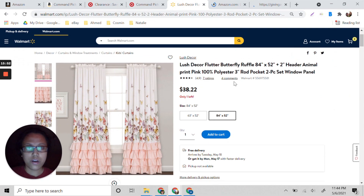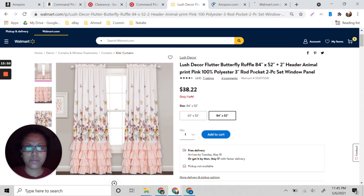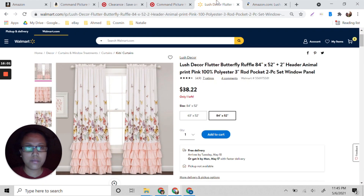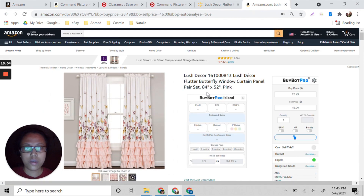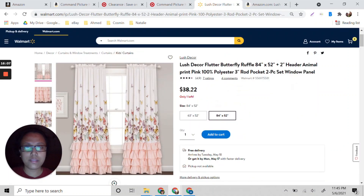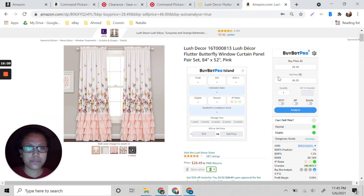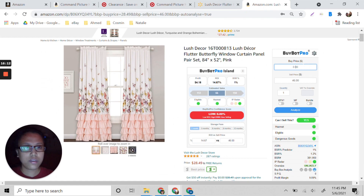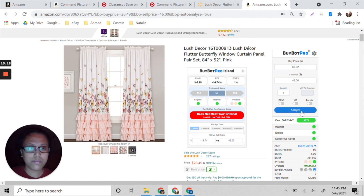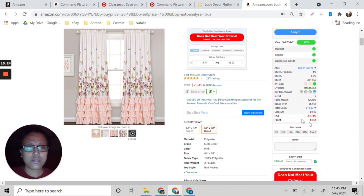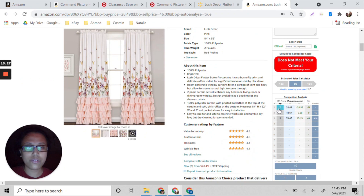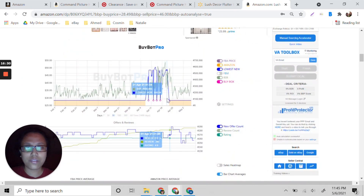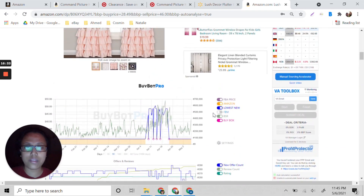For example, this butterfly wall decor — 84 by 52 inches — is priced at $38.22. After clicking Analyze, we can sell it but the profit is negative because Amazon is selling this too. You can see the price is very low and Amazon is still getting the buy box.